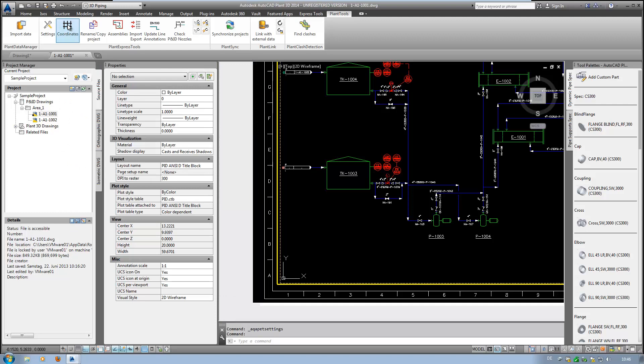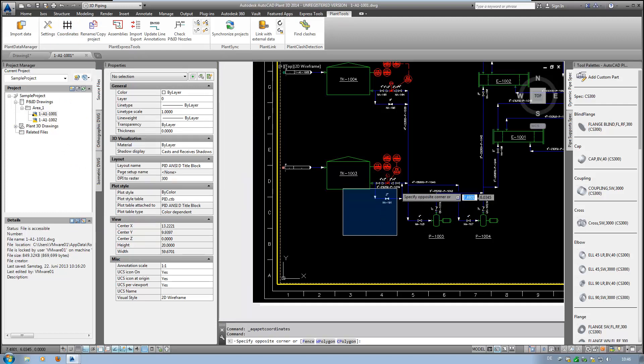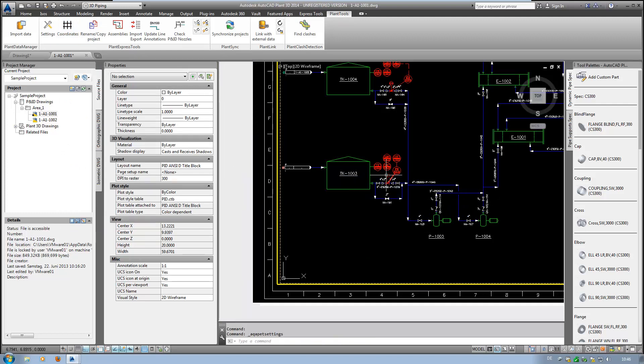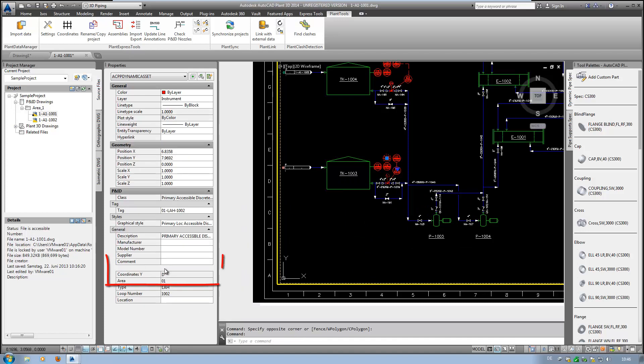After running the calculation, you can see the coordinates as additional properties. And since the values are stored in properties, you can of course use them in a report as well.